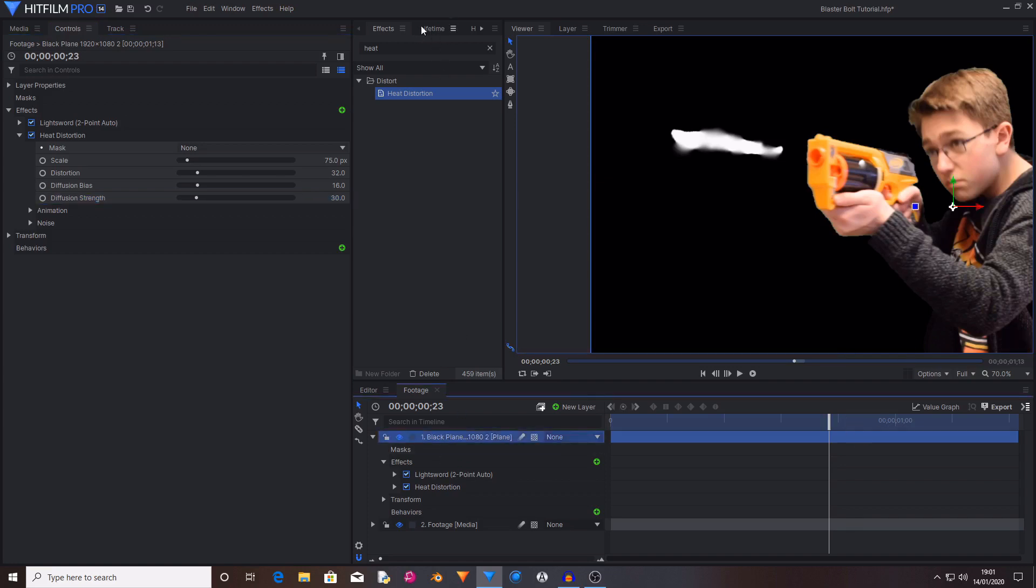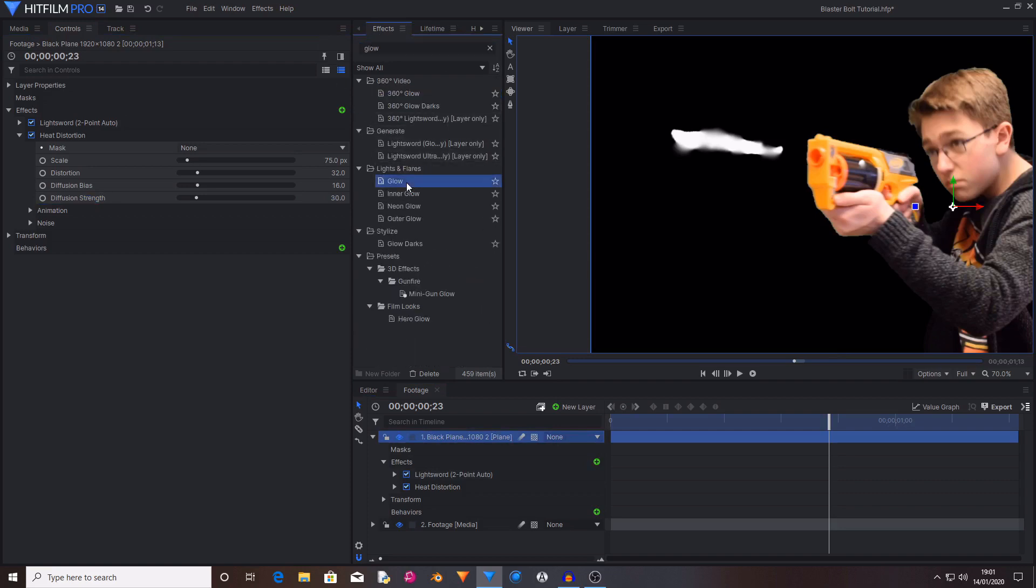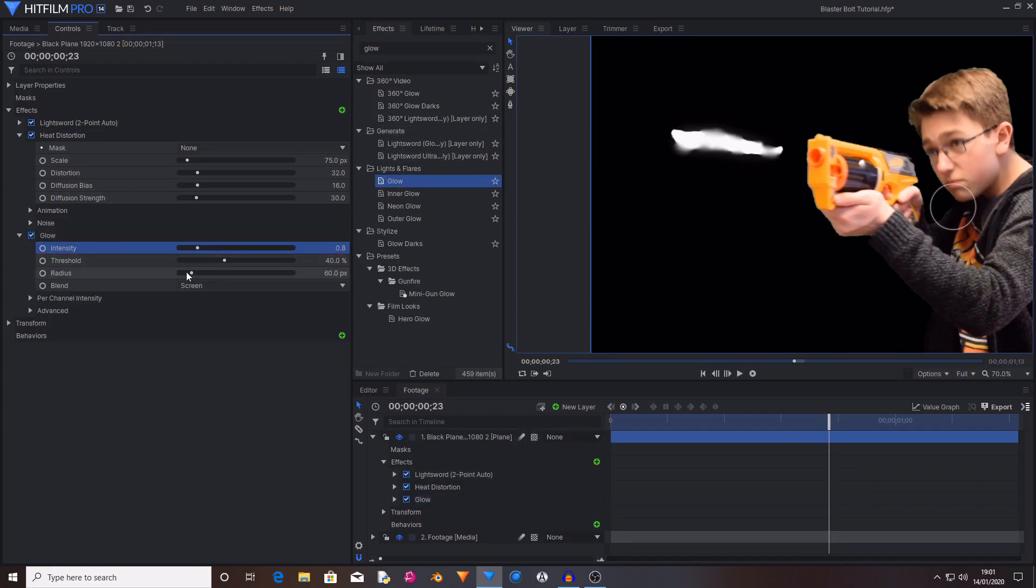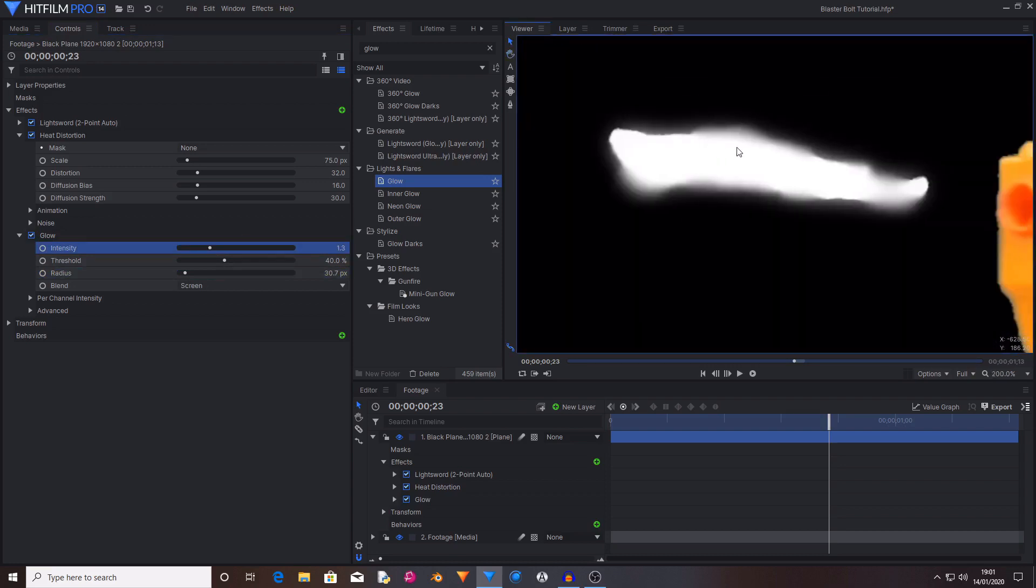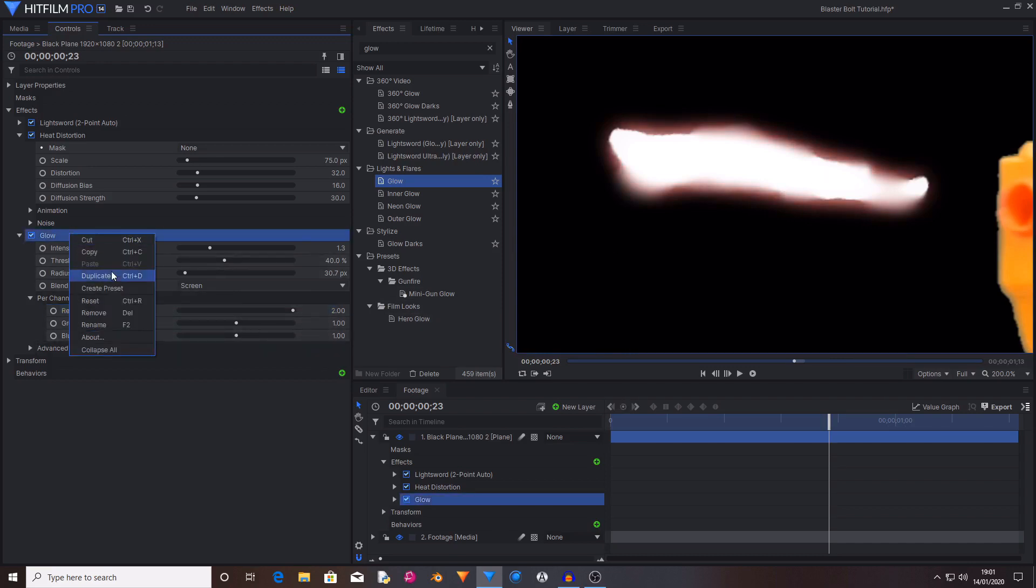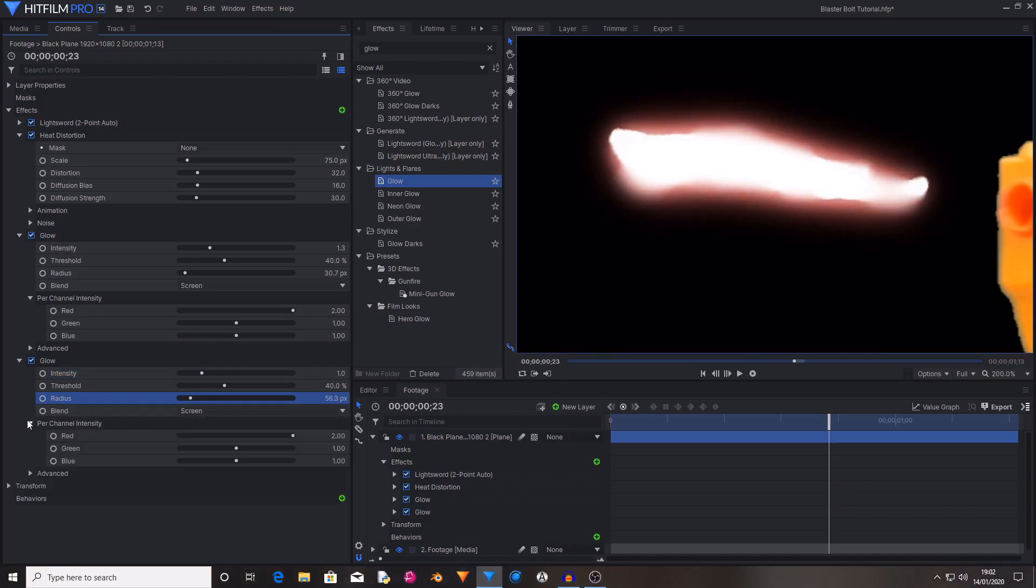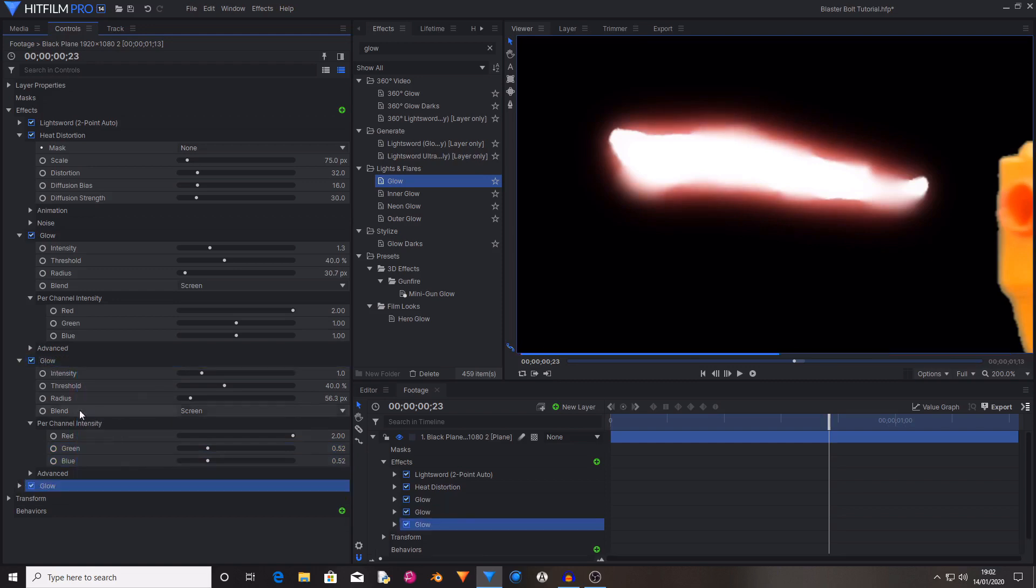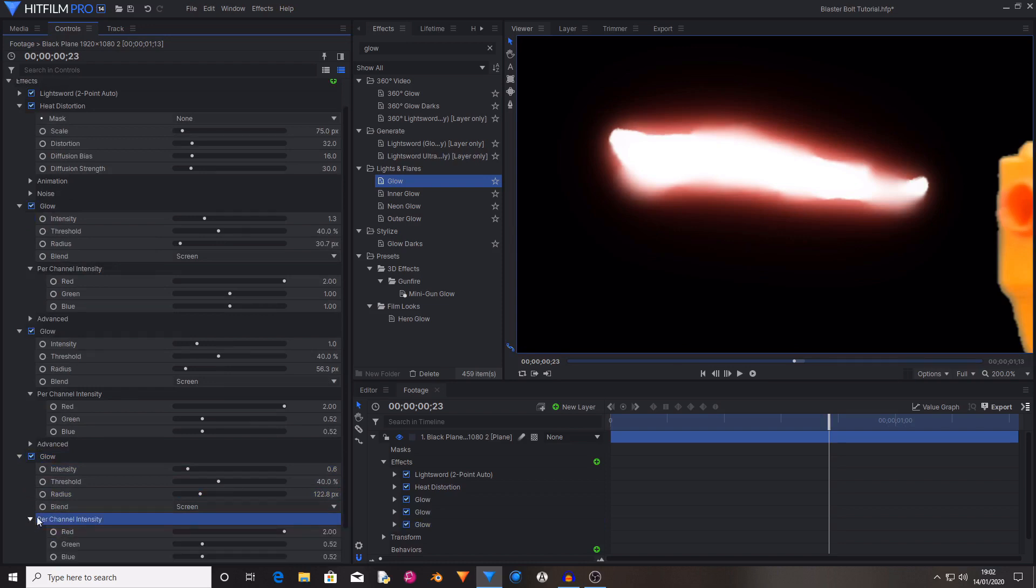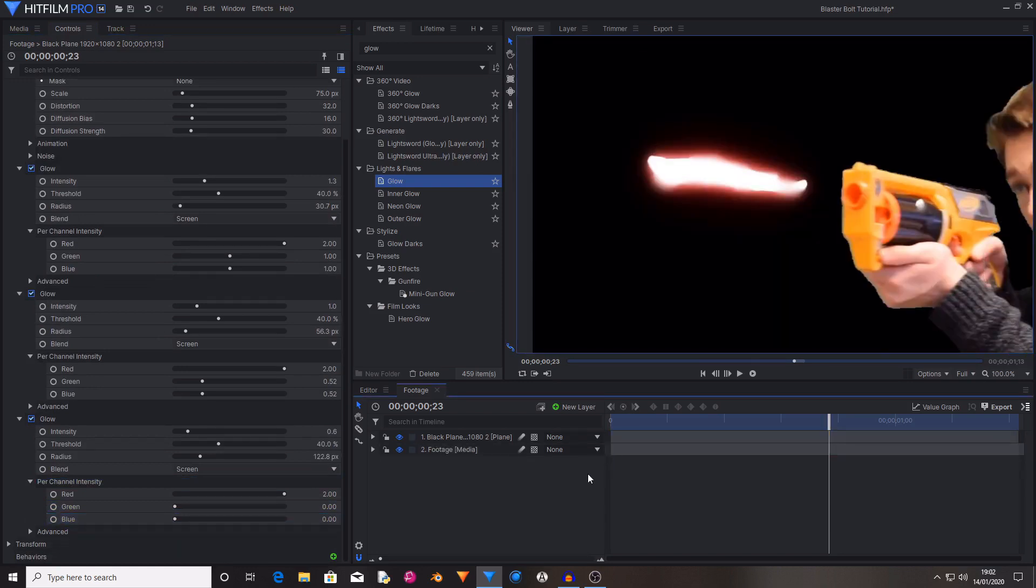Then go back to the effects tab and search for glow. Drag and drop the glow effect onto this plane. Set the radius to be something quite low, something around 30 and set the intensity to be something quite high. This means that it's hugging the bolt but it's also brighter. So then in the per channel intensity controls set the red to 2 and leave all the others the same. Then duplicate this glow. Decrease the intensity and increase the radius. Then in the per channel intensity controls lower the green and the blue.